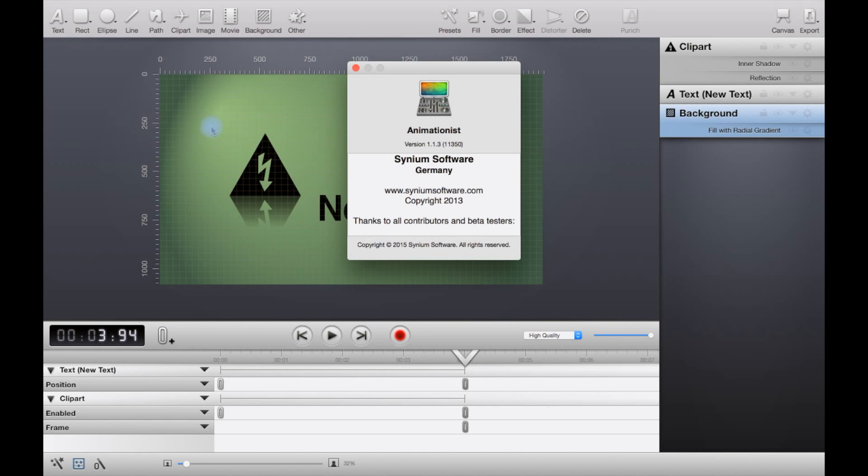At the time of making this video, I'm using the latest version which has only just come out, version 1.1.3, which has 10.10 Yosemite bug fixes.